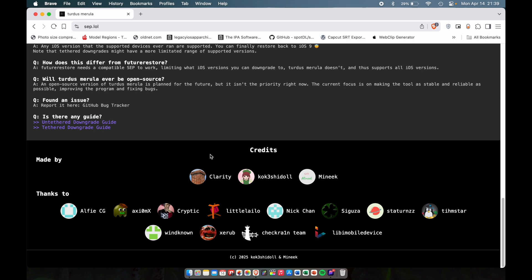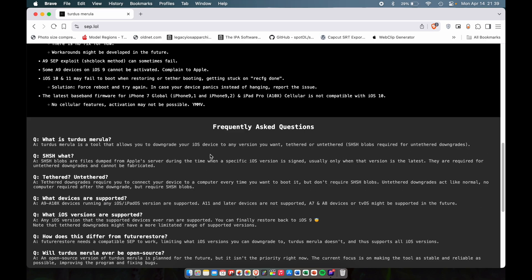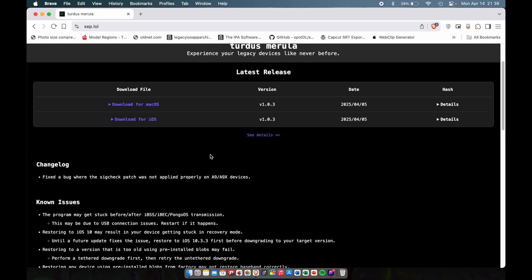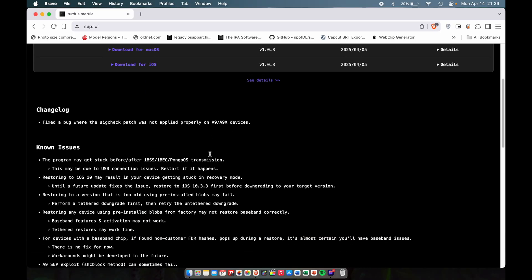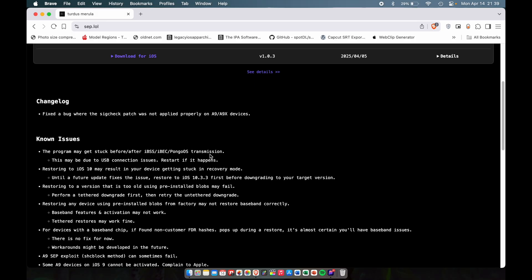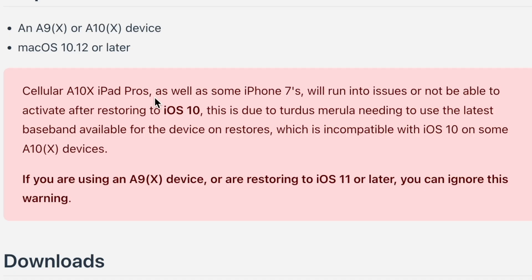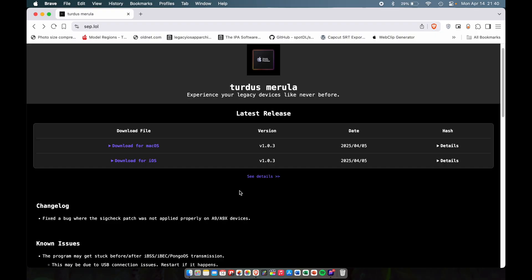This tool works with the A9 and A10 chip, so it works with the iPhone 7 as well. But the reason I don't do the iPhone 7 right now is because they have some problems with iOS 10. Some iPhone 7s run into issues not being able to activate after restoring to iOS 10 because the tool needs the latest baseband which is different than the iOS 10 one.